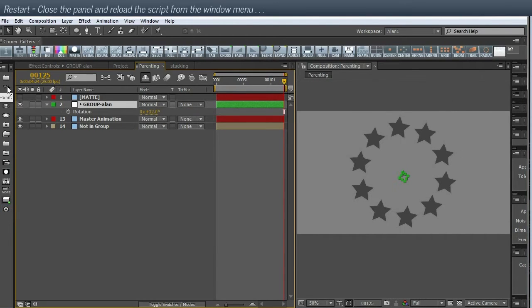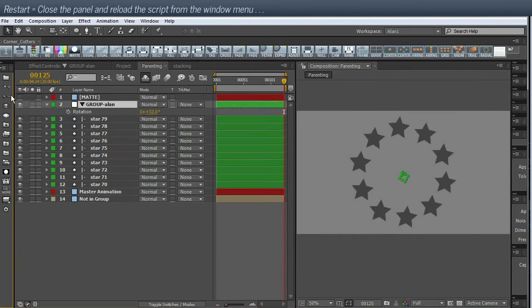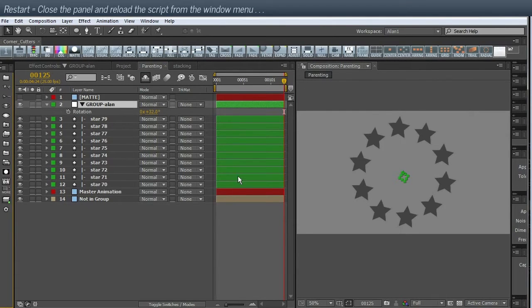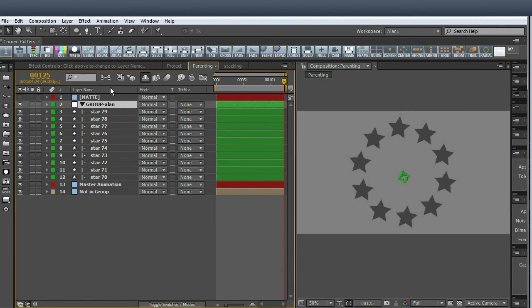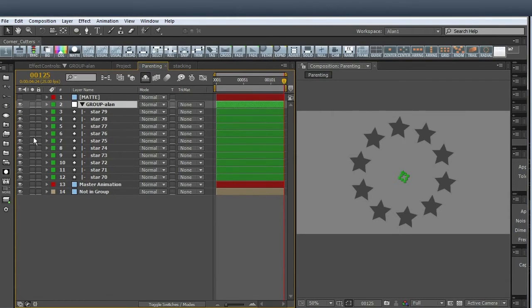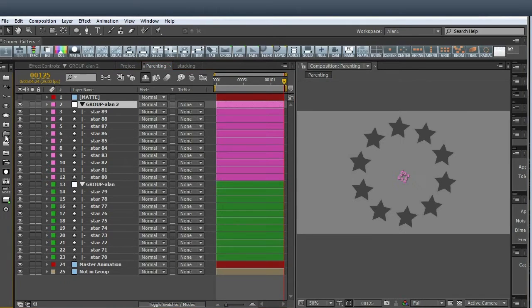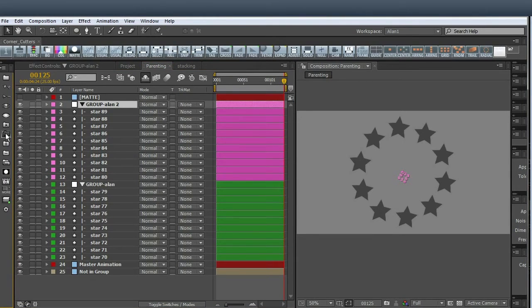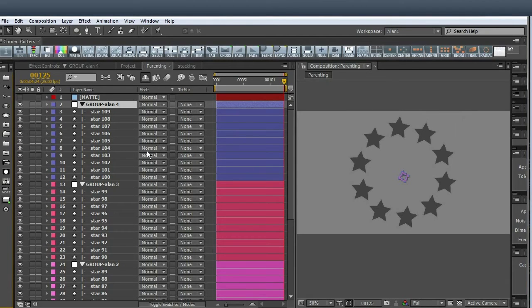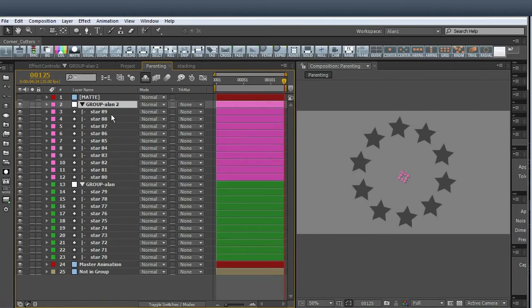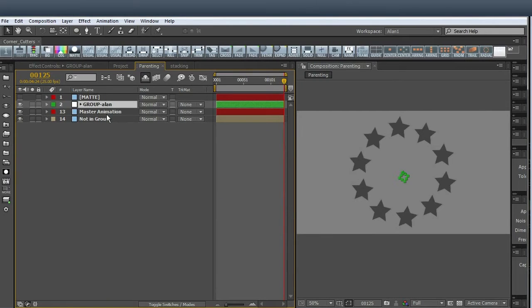These are obviously to expand and contract the group. You can see that when you make a group, they're color coded. So if I duplicate that group, you can see the next one is pink and so on and so forth. I'm going to control-Z undo that and go back to one group.